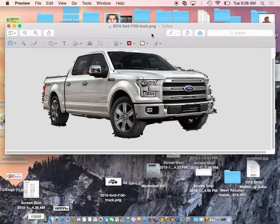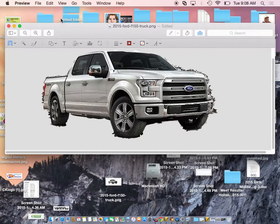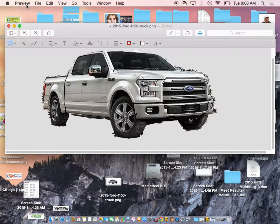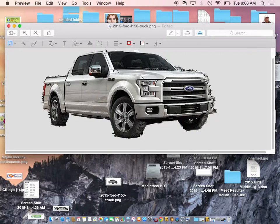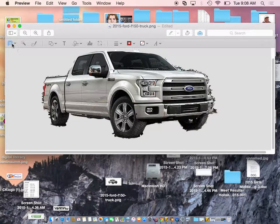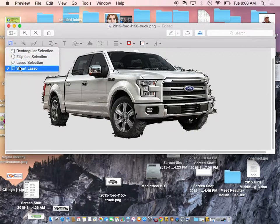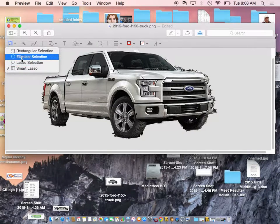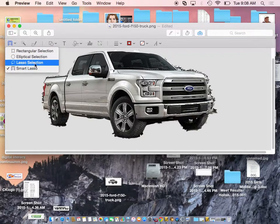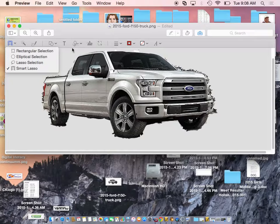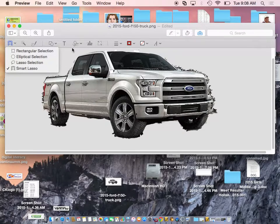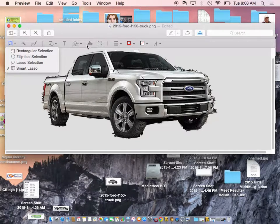So thanks for watching a little bit about preview and the tools and then these lasso tools so that we can use these images and get the background off of them.